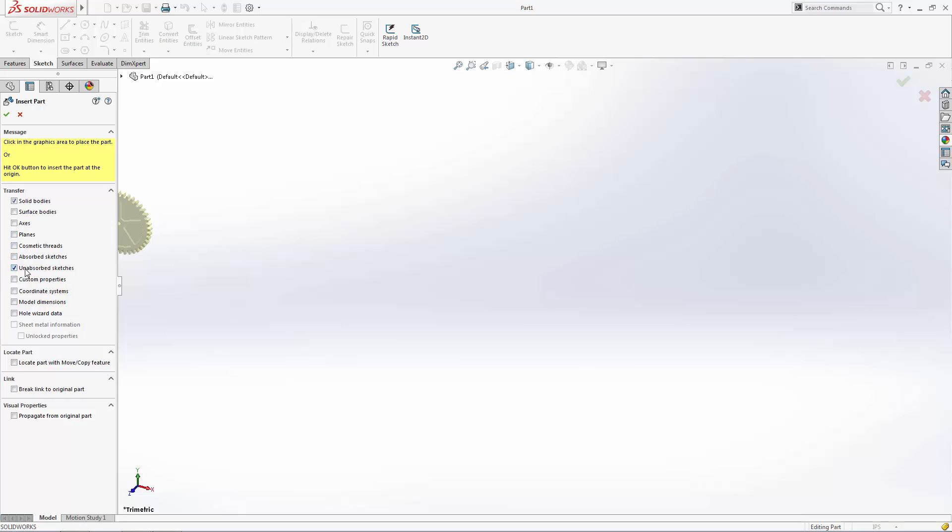You can choose to locate this part in space using the move/copy bodies feature, or if you just click on the green checkmark, the part will be placed in the design space where it was designed in the original part file.